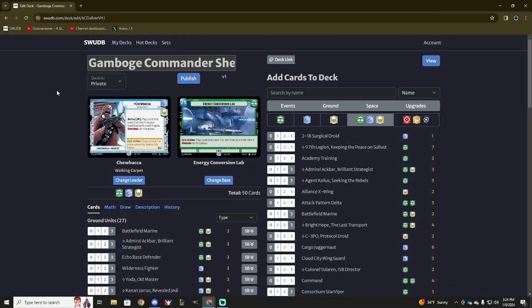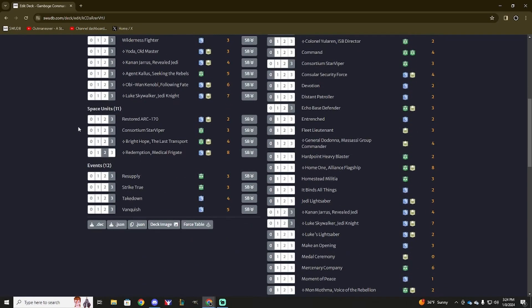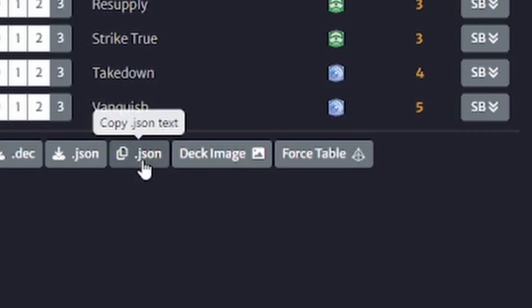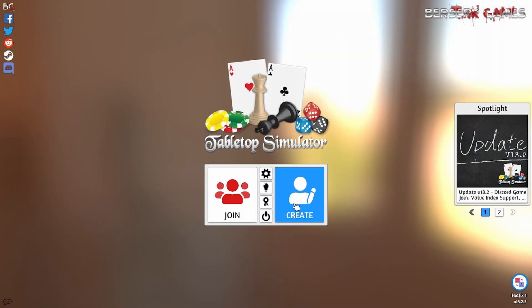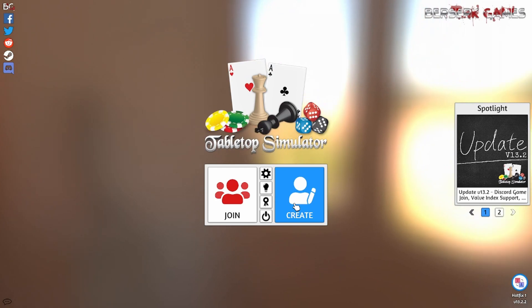The next step in playing a game on TTS is creating a deck on SwooDB. Once you have your great Chewbacca deck ready to go, you can scroll down to the bottom and click 'copy JSON text'. Once you've figured out what deck to play, you can then open up Tabletop Simulator.